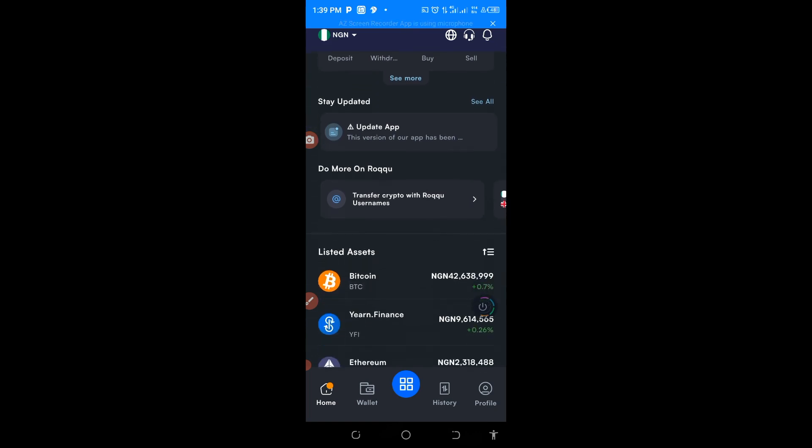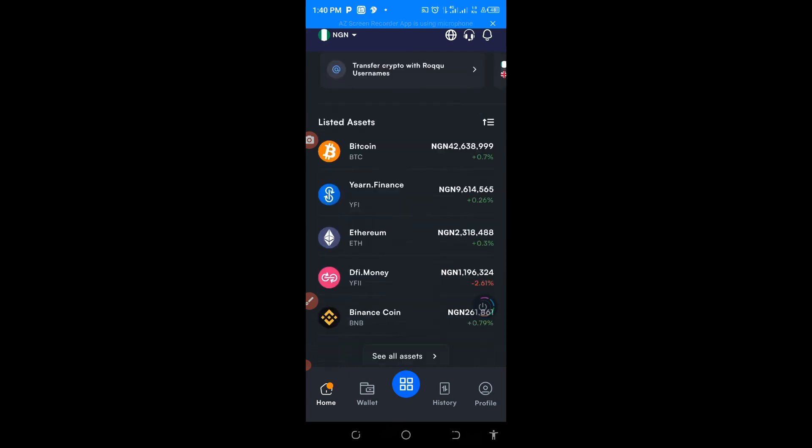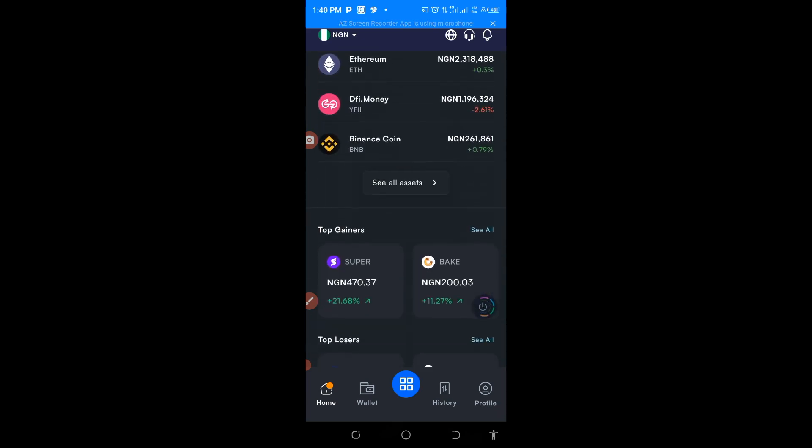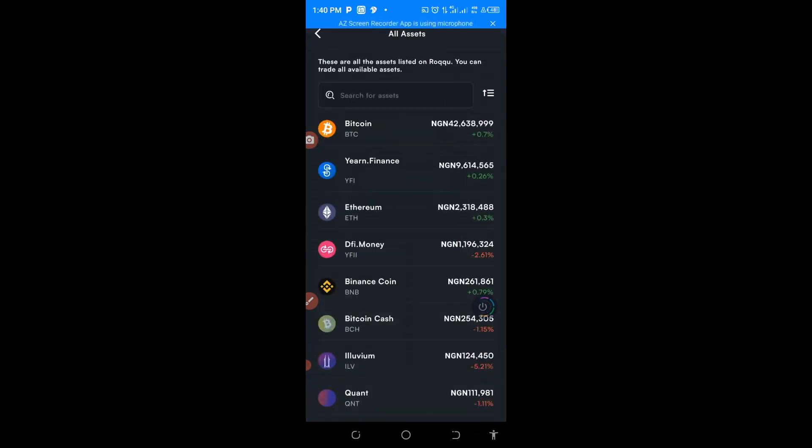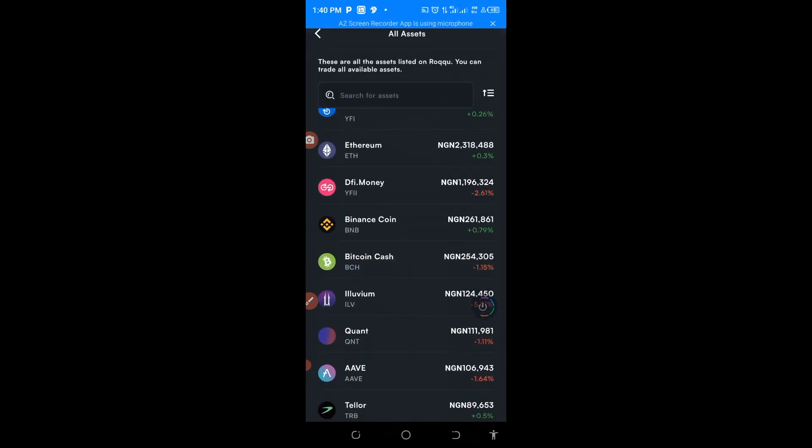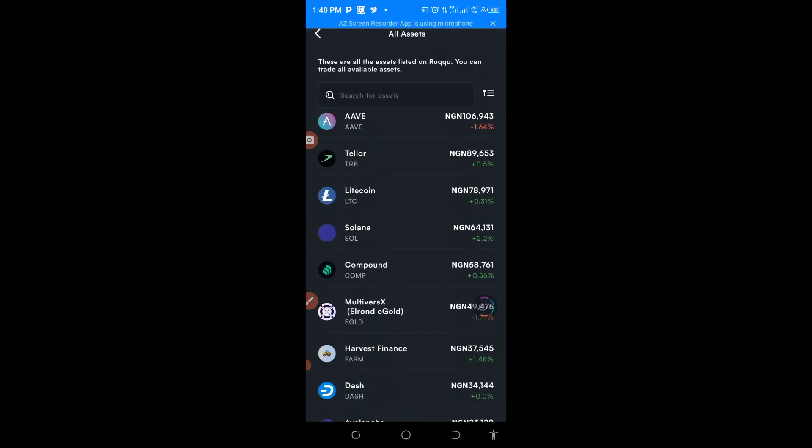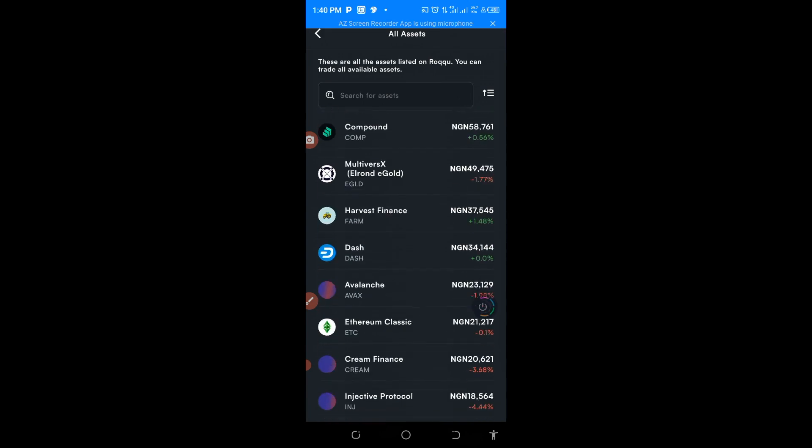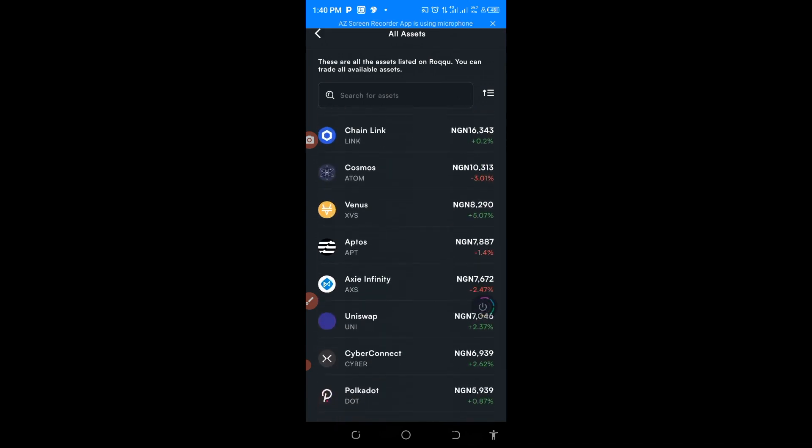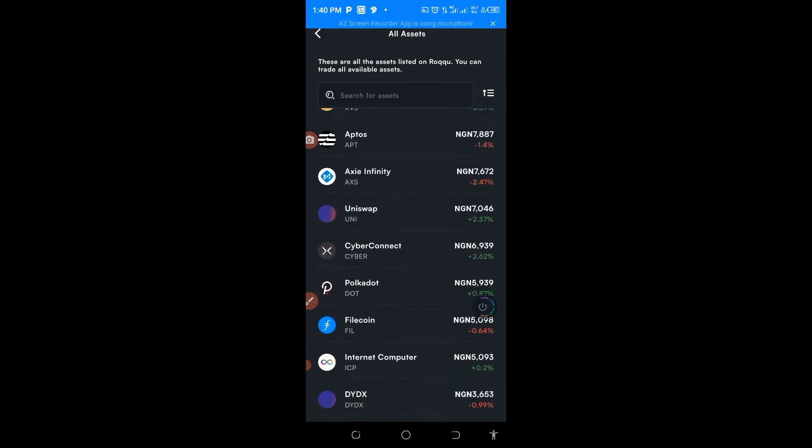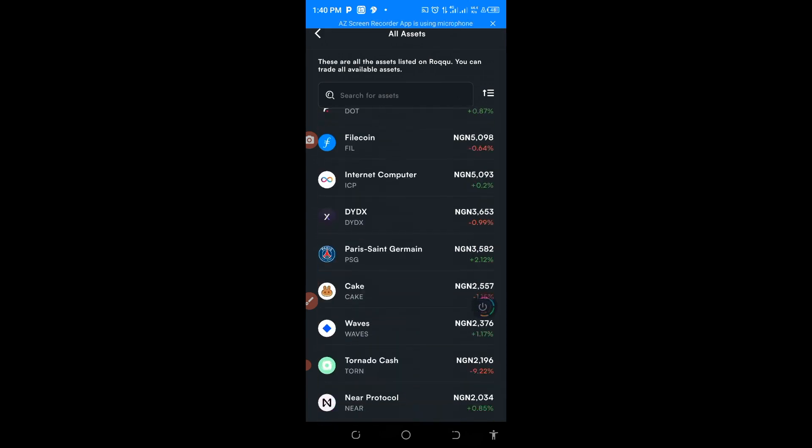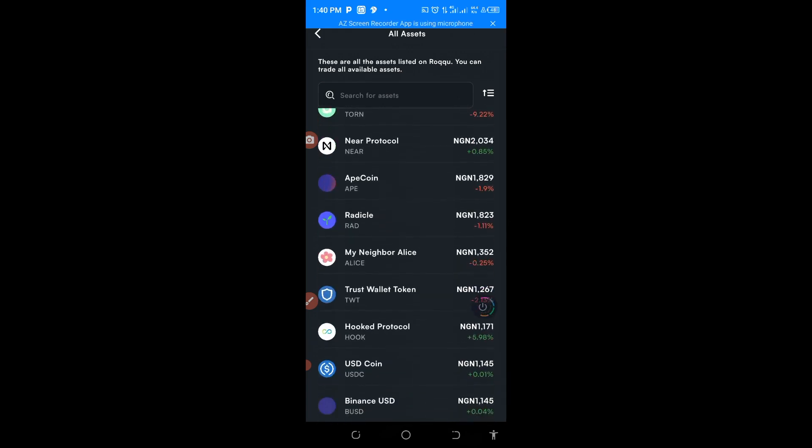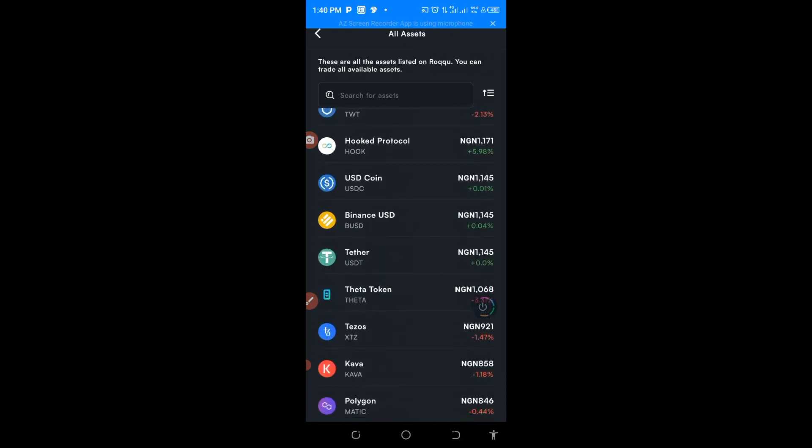You can buy USDT from this app and you send it to Binance. As you can see it here now, let me show you USDT, amount of USDT.